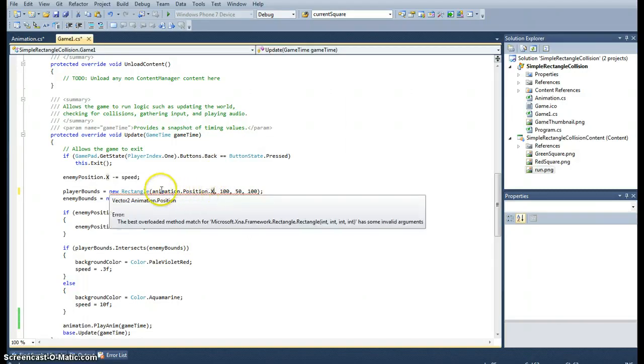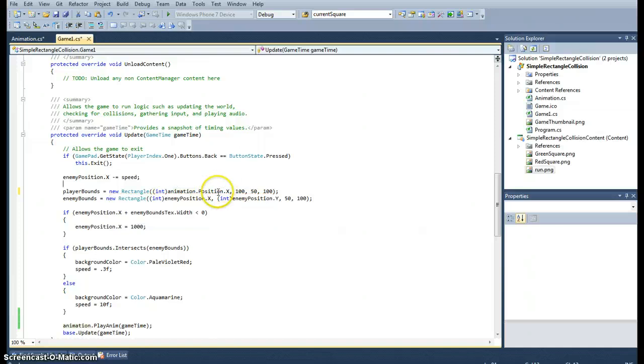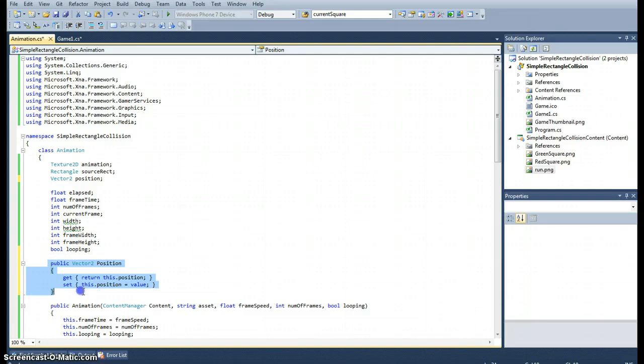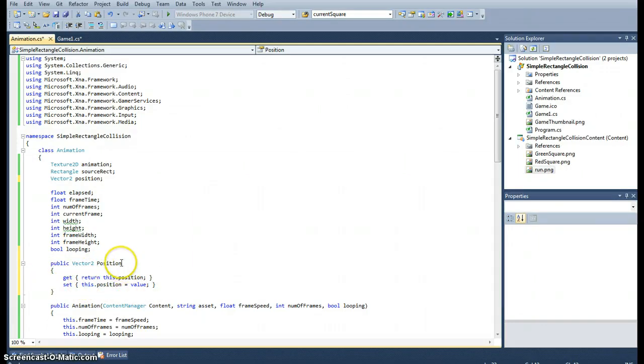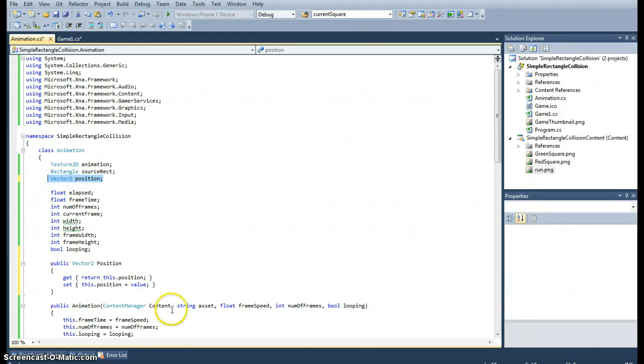Now we can access it from here. That's an accessor. We could also set the values from here. Whatever value we put in, like position.x equals, wherever the equals is would set it to the private variable. It's a much cleaner way of being able to access specific variables.